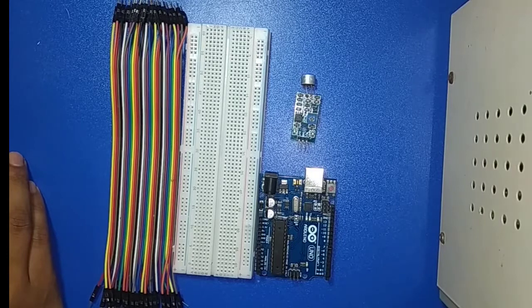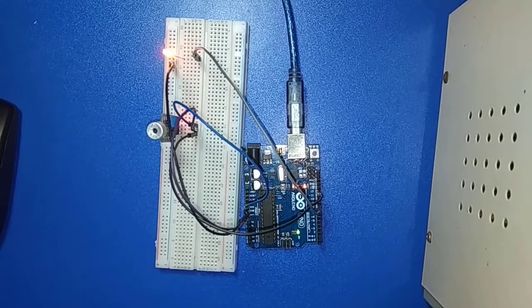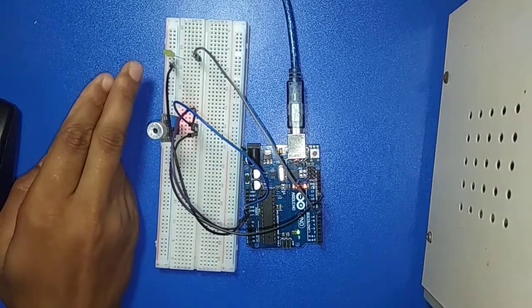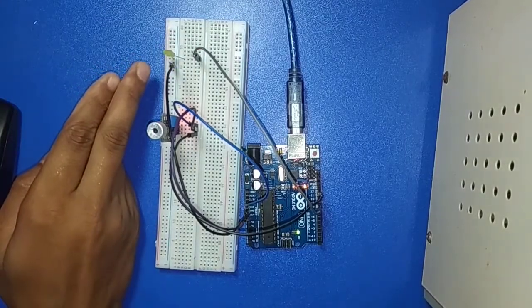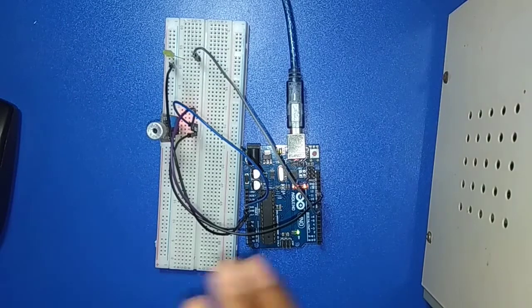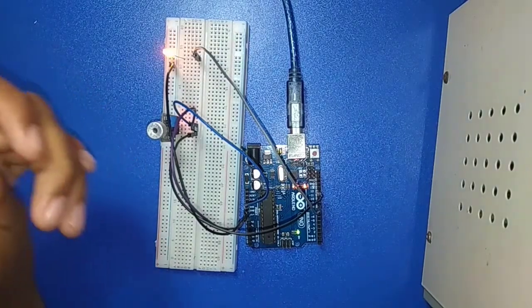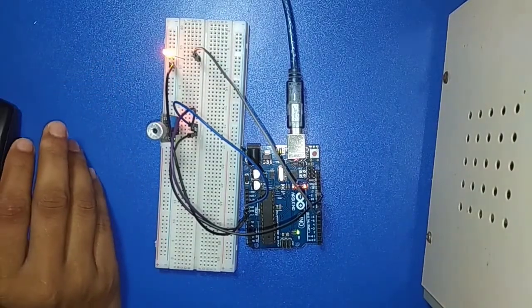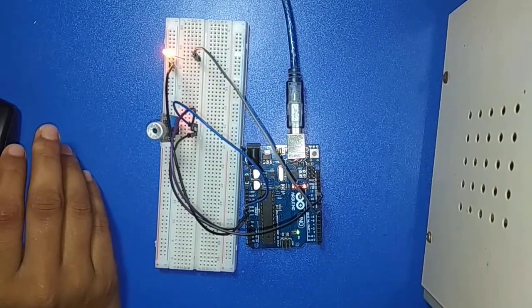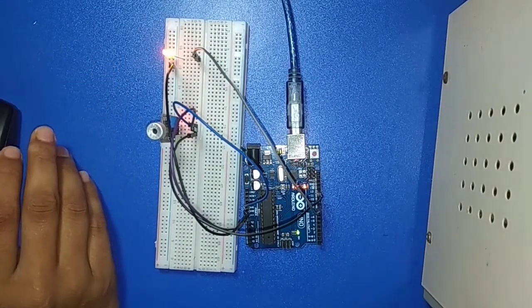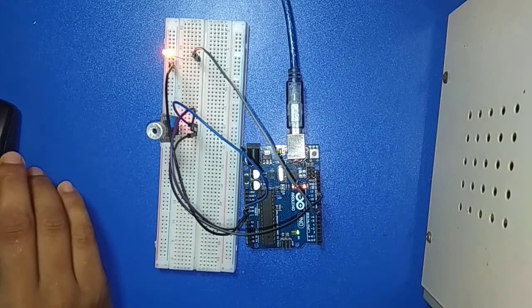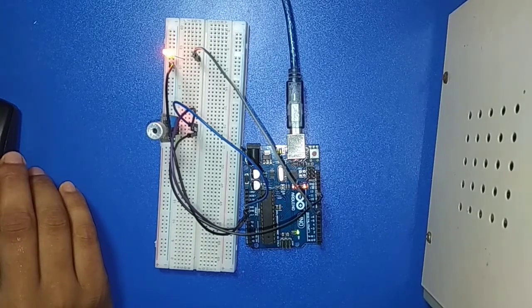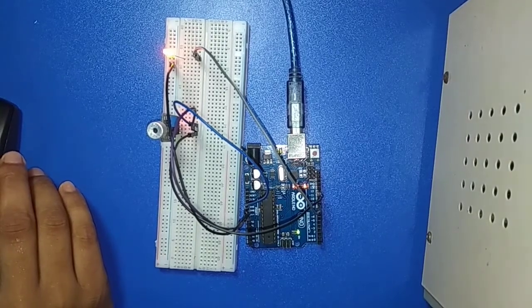Hello everyone, thank you for watching this video. This is MD Mijanur Rahman Manu and I am going to show you how to connect a sound sensor with Arduino. I have successfully elaborated all the step-by-step procedures in this video. So let's start.